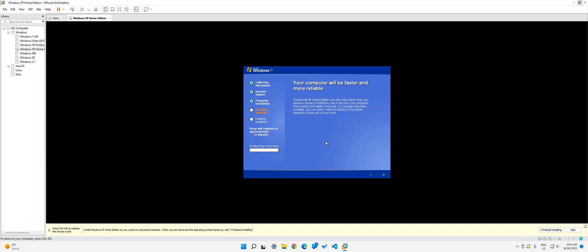So as you can see, it says it's installing start menu items and you can just let it run through this. As you can see, now it says 19 minutes. I'm pretty sure it'll only be five to 10 more minutes or even less, maybe.